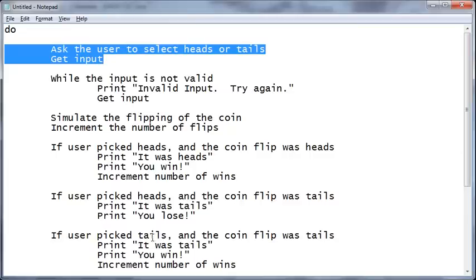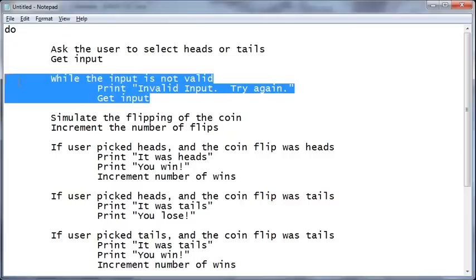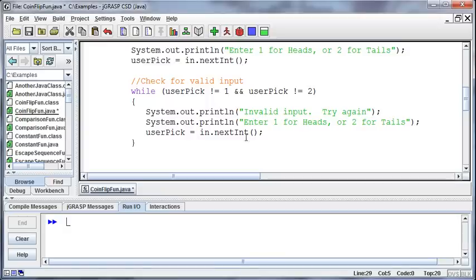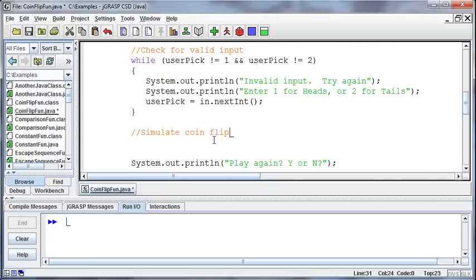So back to our pseudocode. After we've gotten the input, then we need to simulate the actual flipping of the coin. So simulate the coin flip, and we do that by getting a random number.